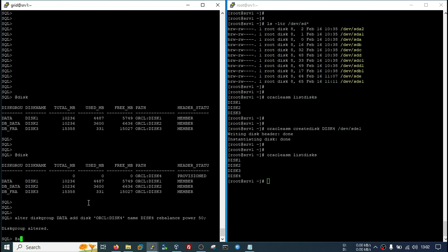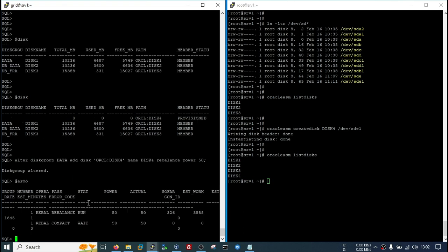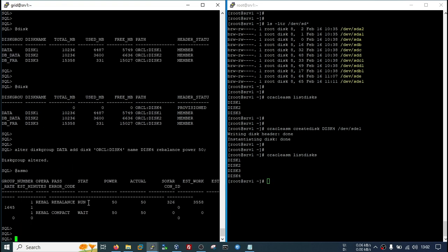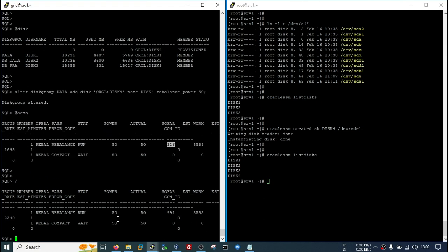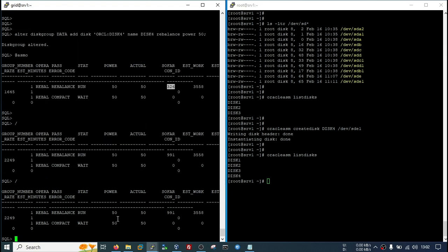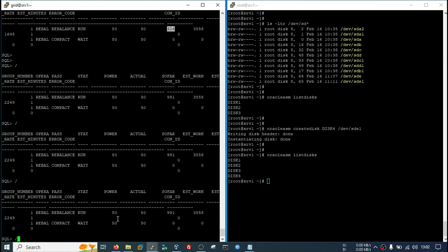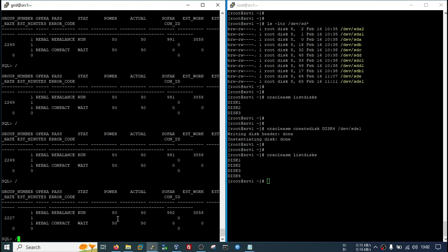You can see the rebalance operation is running and estimated work is this. Right now this is done. You can refresh and you see it is progressing. First the rebalance operation will be performed. After that, compact operation will be performed. After that, this space will be available to use for other resources.